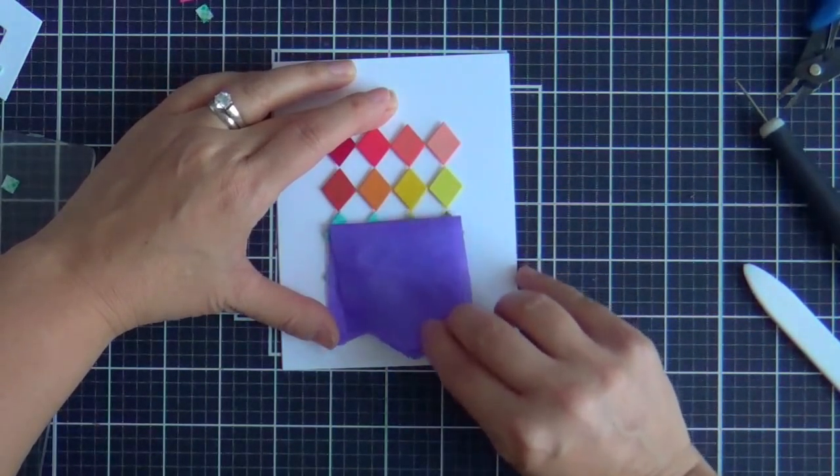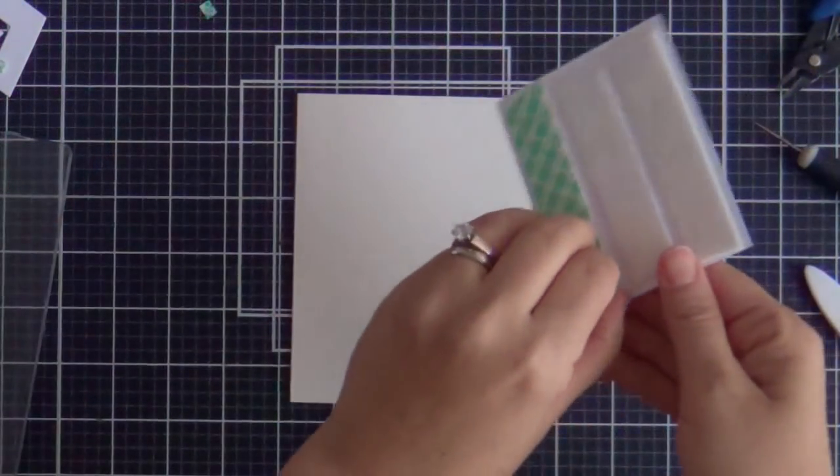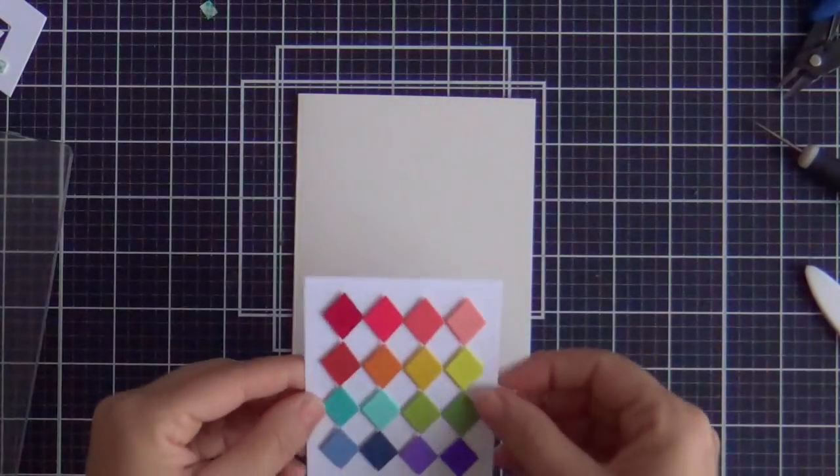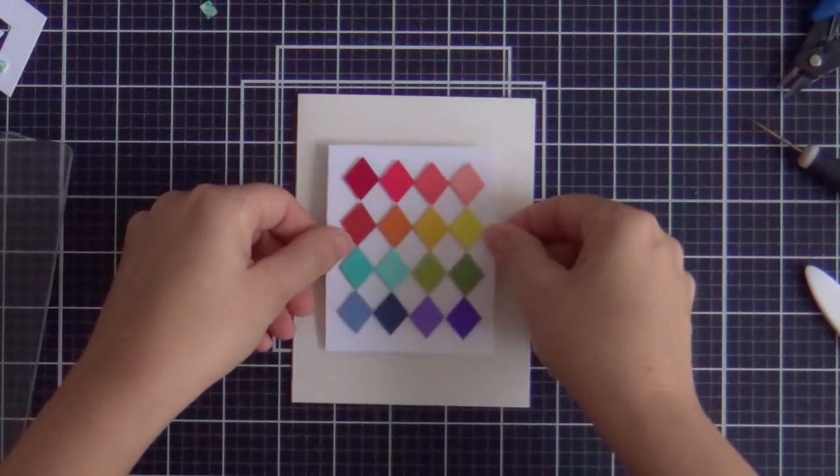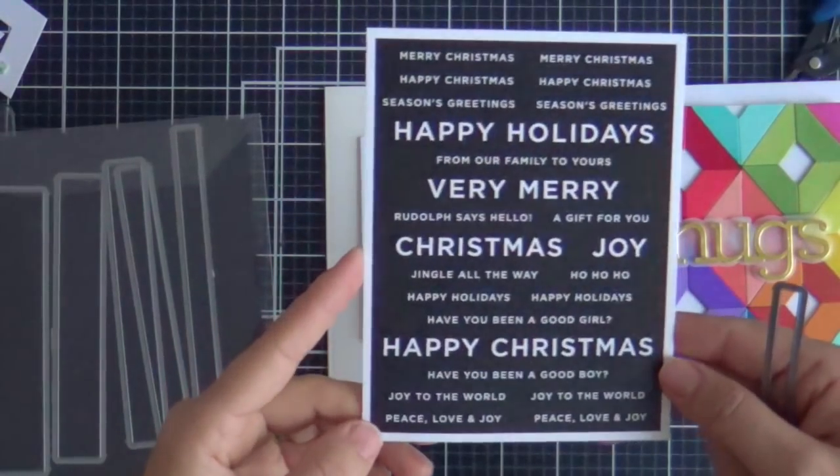And I put little slivers of foam tape because I'm not going to say it again. Am I a broken record? My kids say that I am. But you know, what are you going to do? You know what I'm saying? Okay, pop this up on a cream card base.